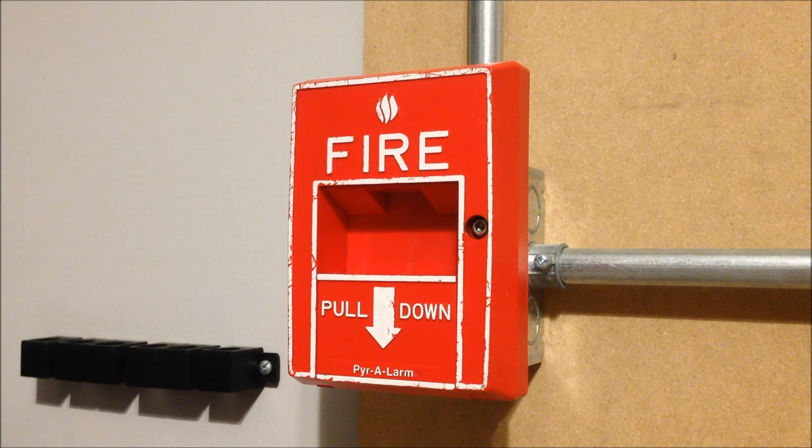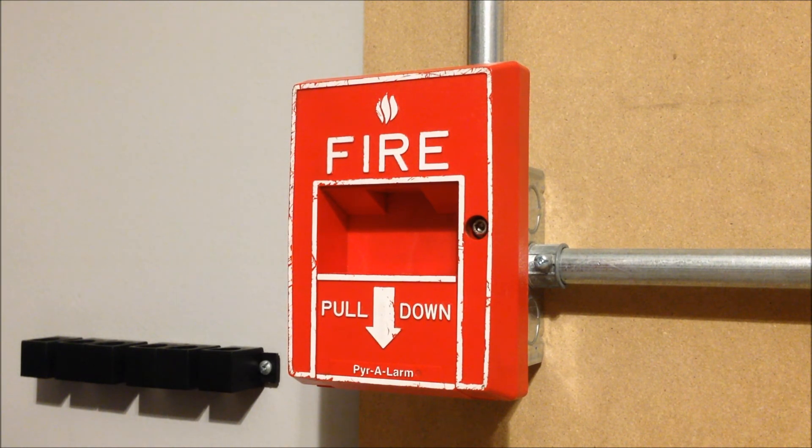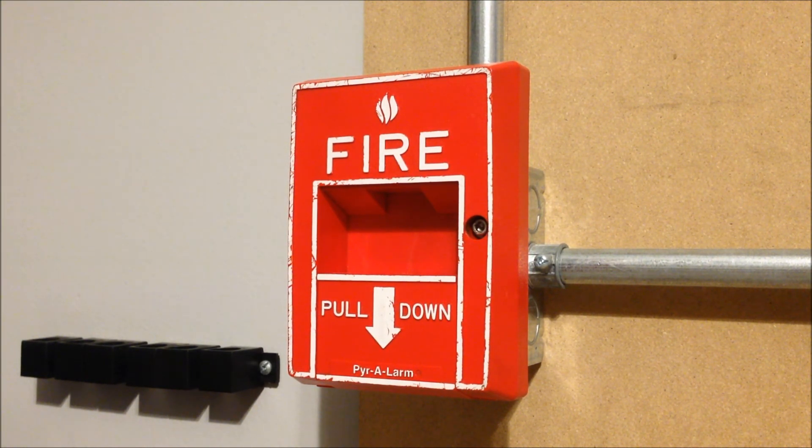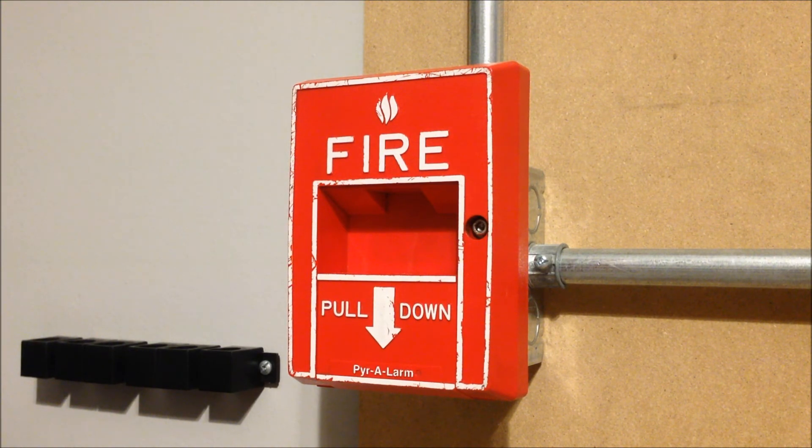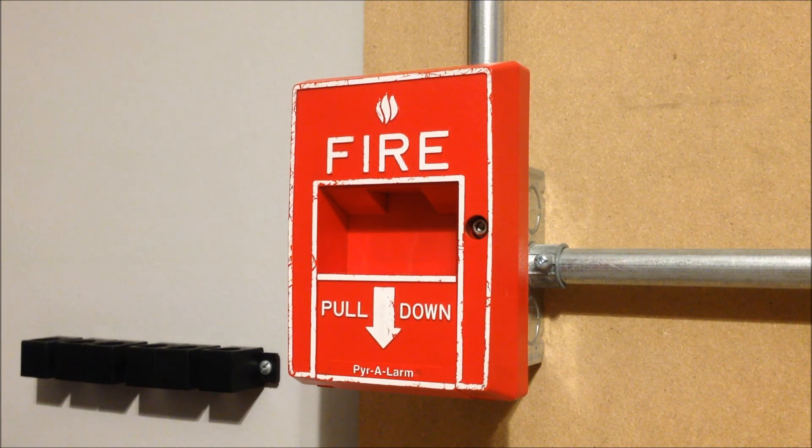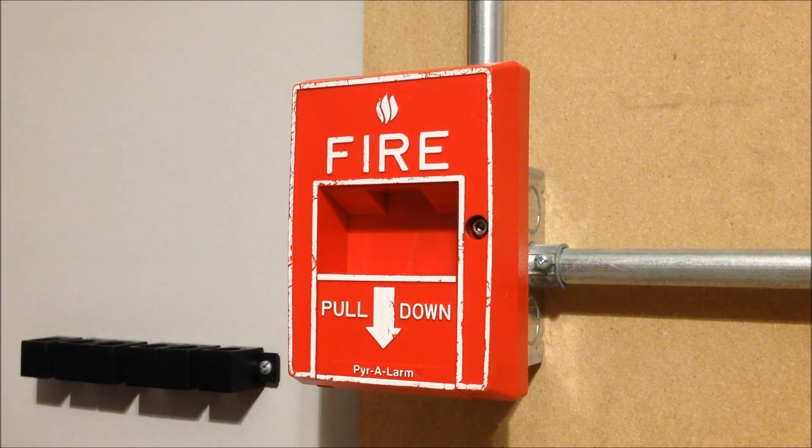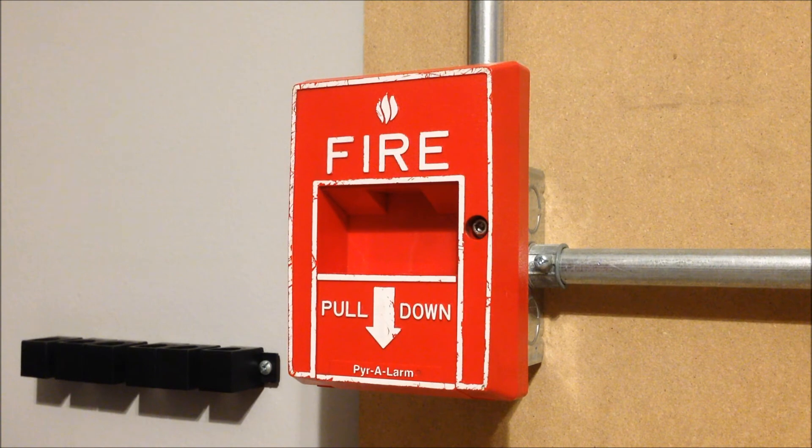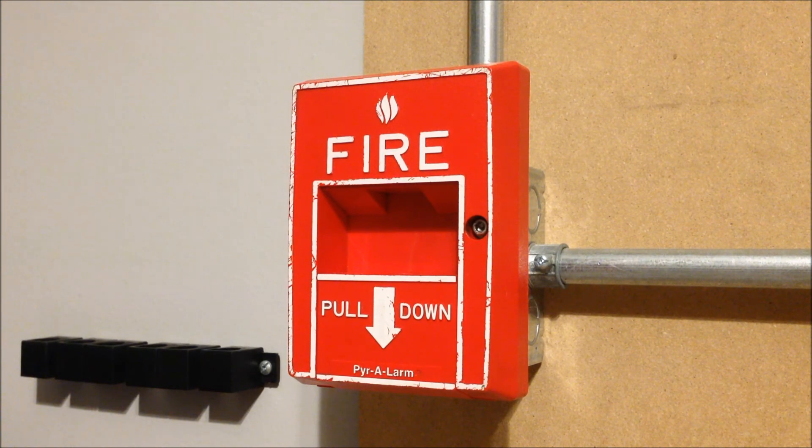So we're going to start things off today with the Pyroalarm station. So this is wired into zone 2 on the panel. And since I have the NAC programmed to simple zone code, when I pull this, you're going to hear it start chirping out two short beeps every few seconds on this chime to indicate that zone 2 has gone into alarm.